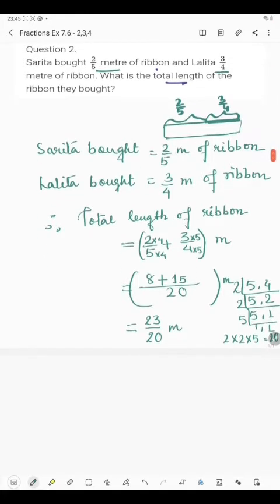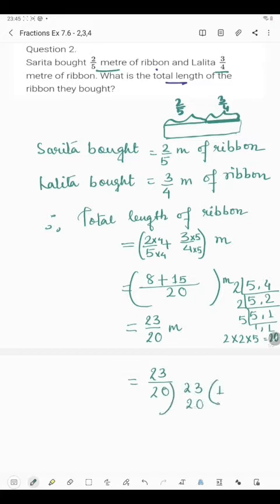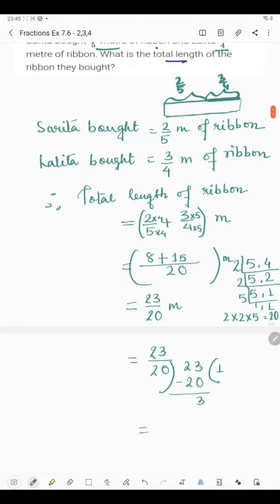Now this is an improper fraction. We will have to convert it into a mixed fraction. So we divide: 1 twenty is 20, remainder is 3. We write the quotient first, then the remainder in the numerator, and the divisor in the denominator. So it's 1 and 3/20 meter.